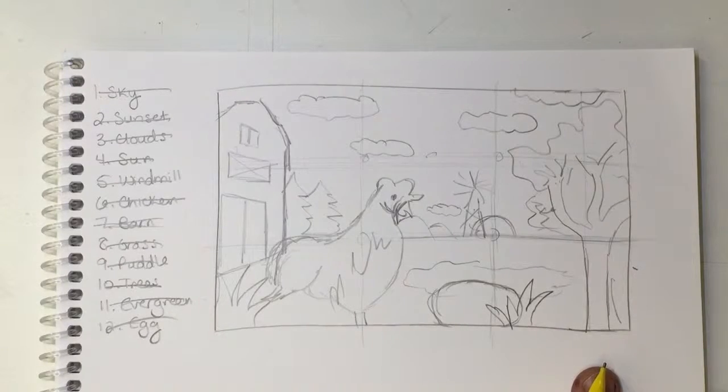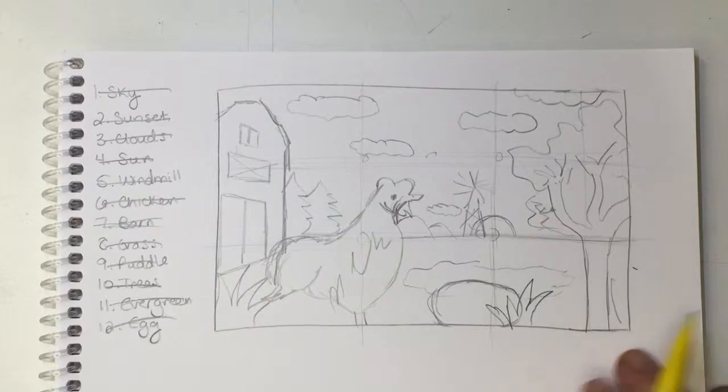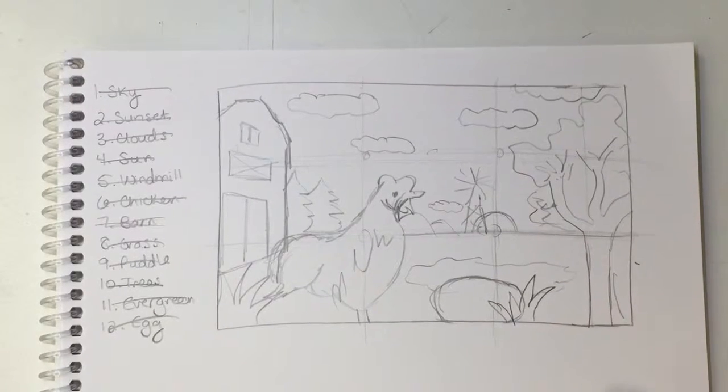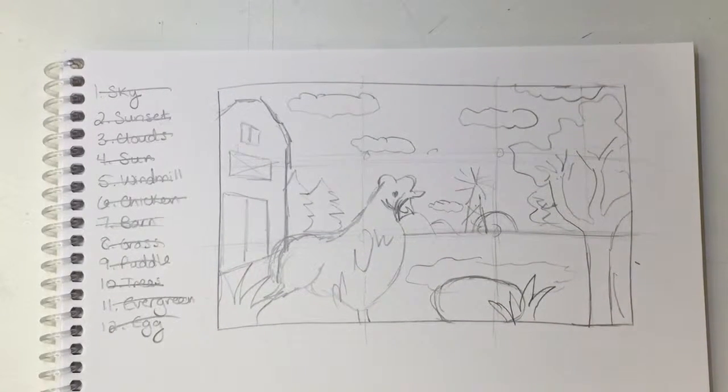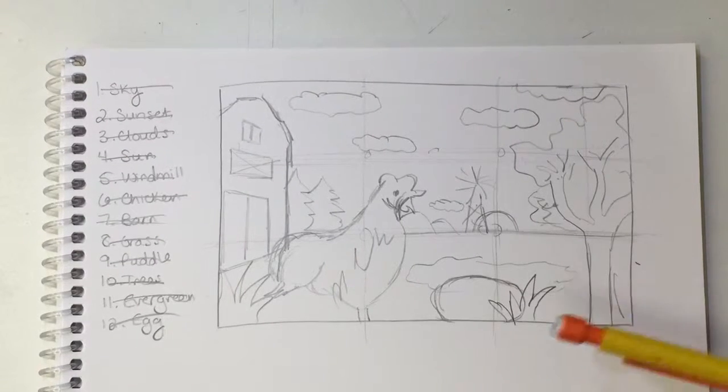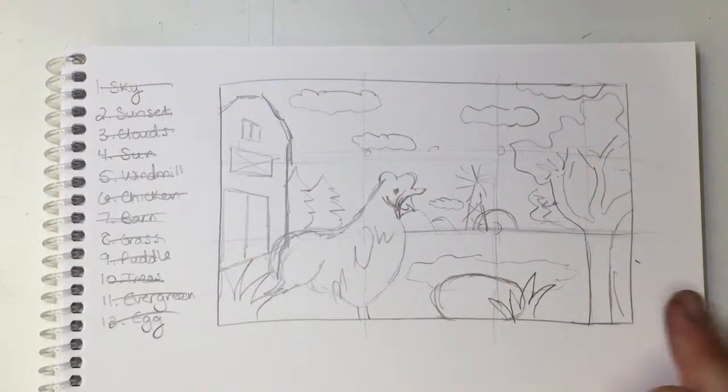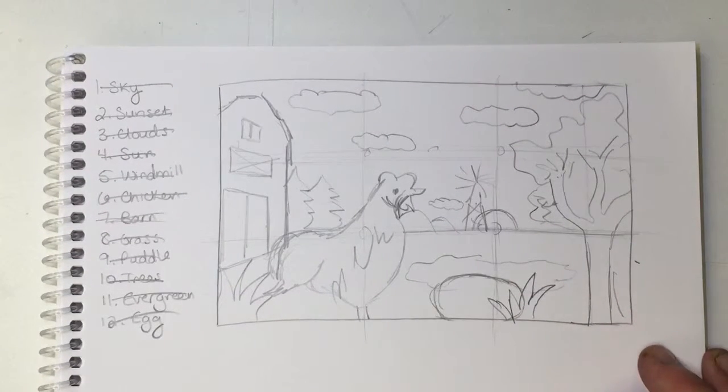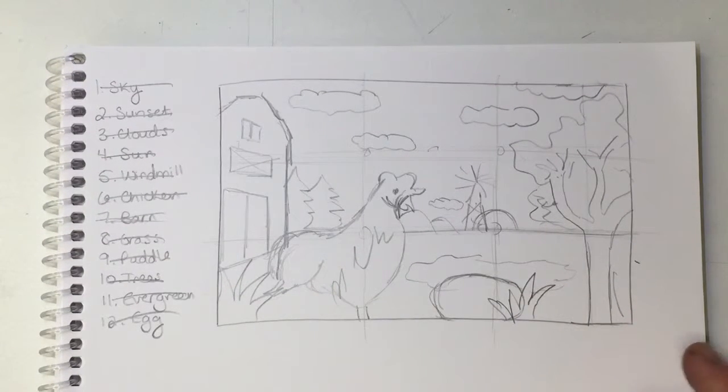All right, so now that you have two sketches completed, you want to pick the one that you're going to go with for your landscape painting. So I'm going to go with this one, the one that I was showing you earlier.